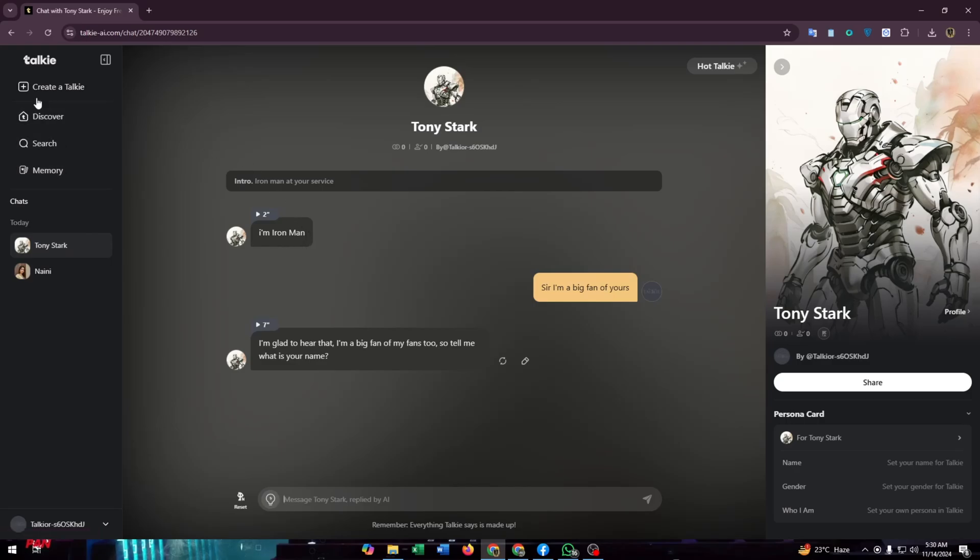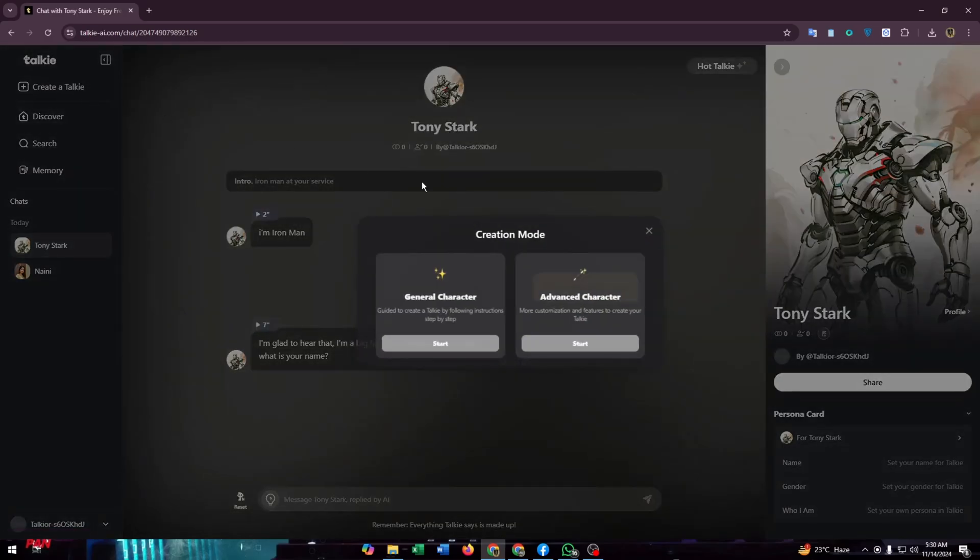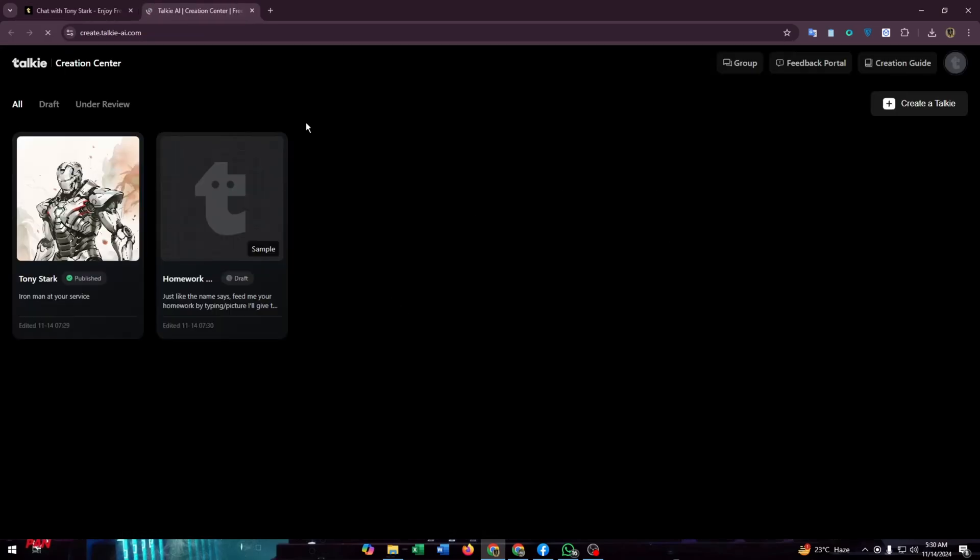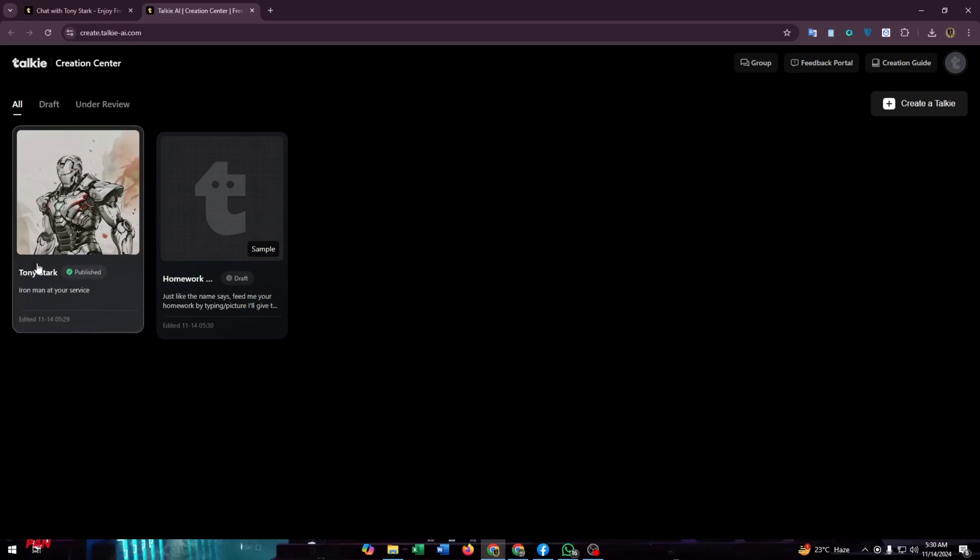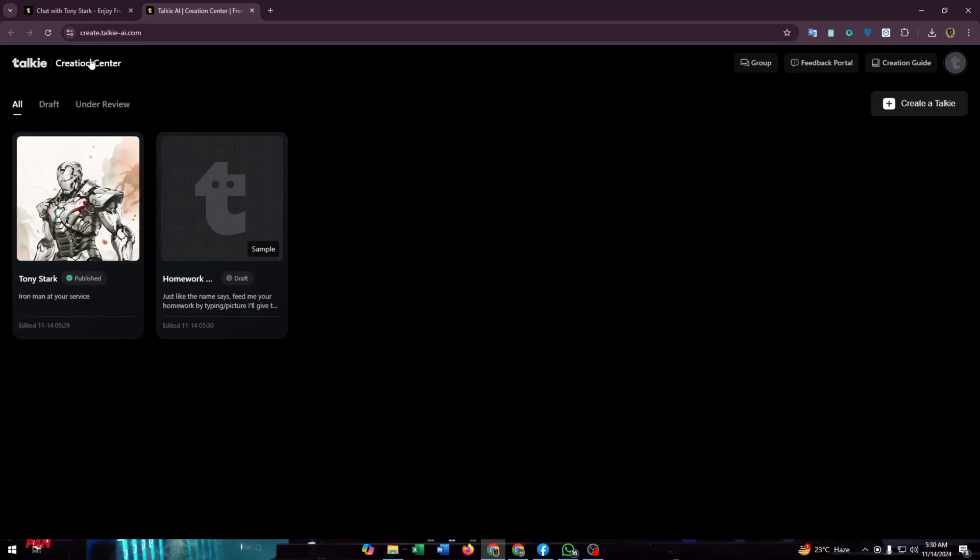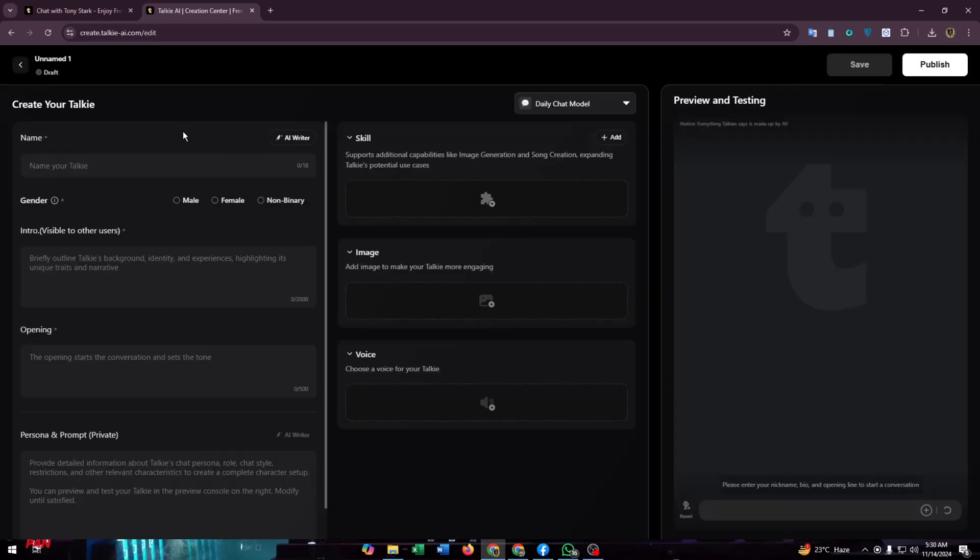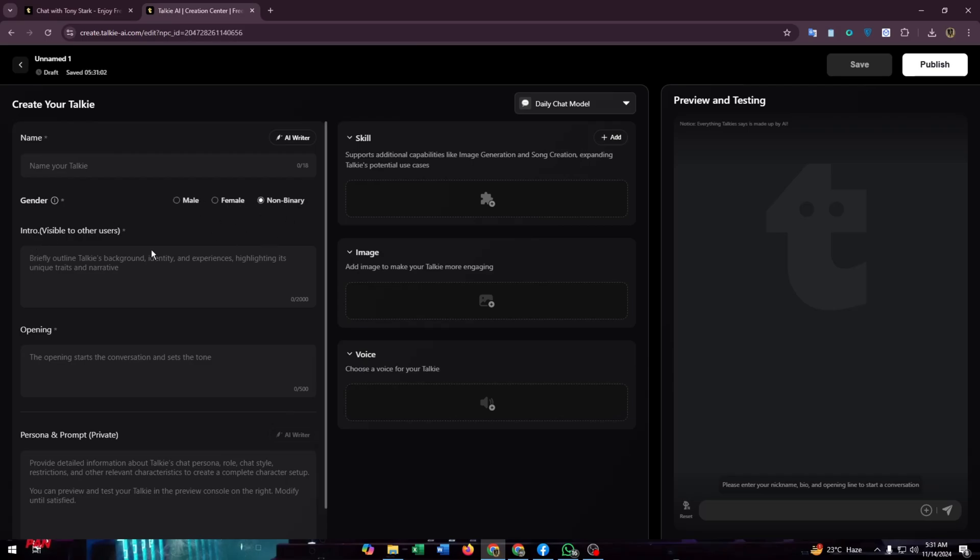But for now we are heading to the option of advanced creation. For this you have to click on the start button of advanced character. Here you can find your AI. Now click on create character. From here you can create AI with advanced features. Just like before, give it a name then select the gender.